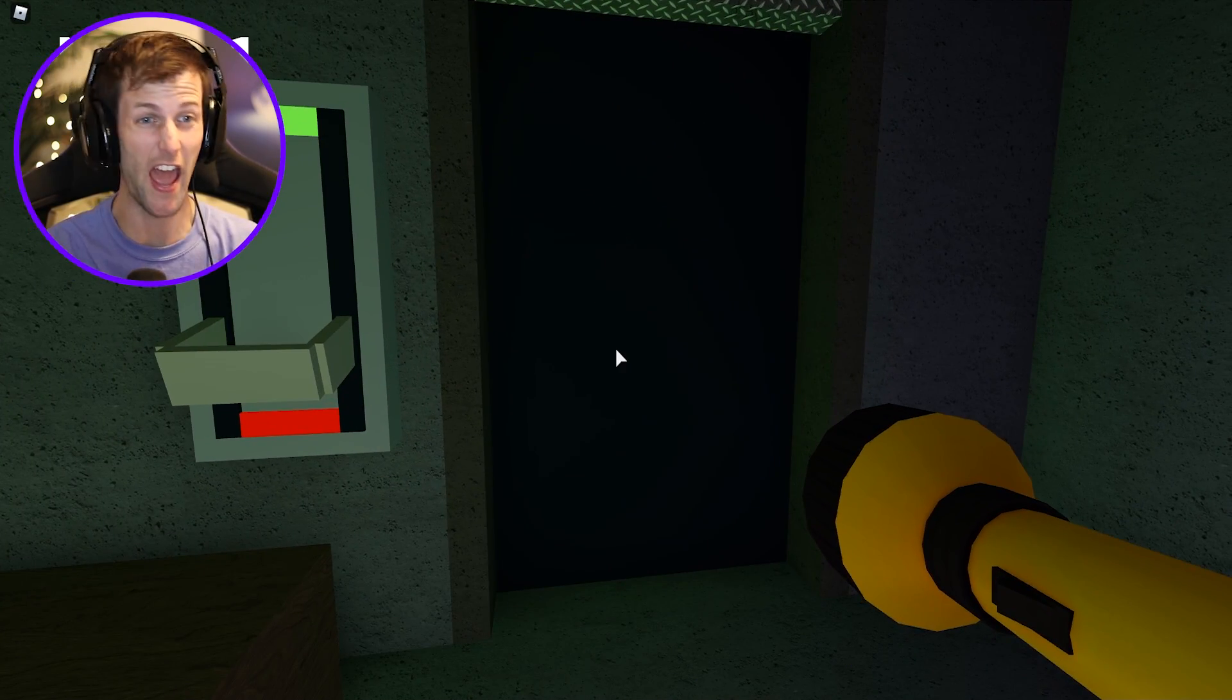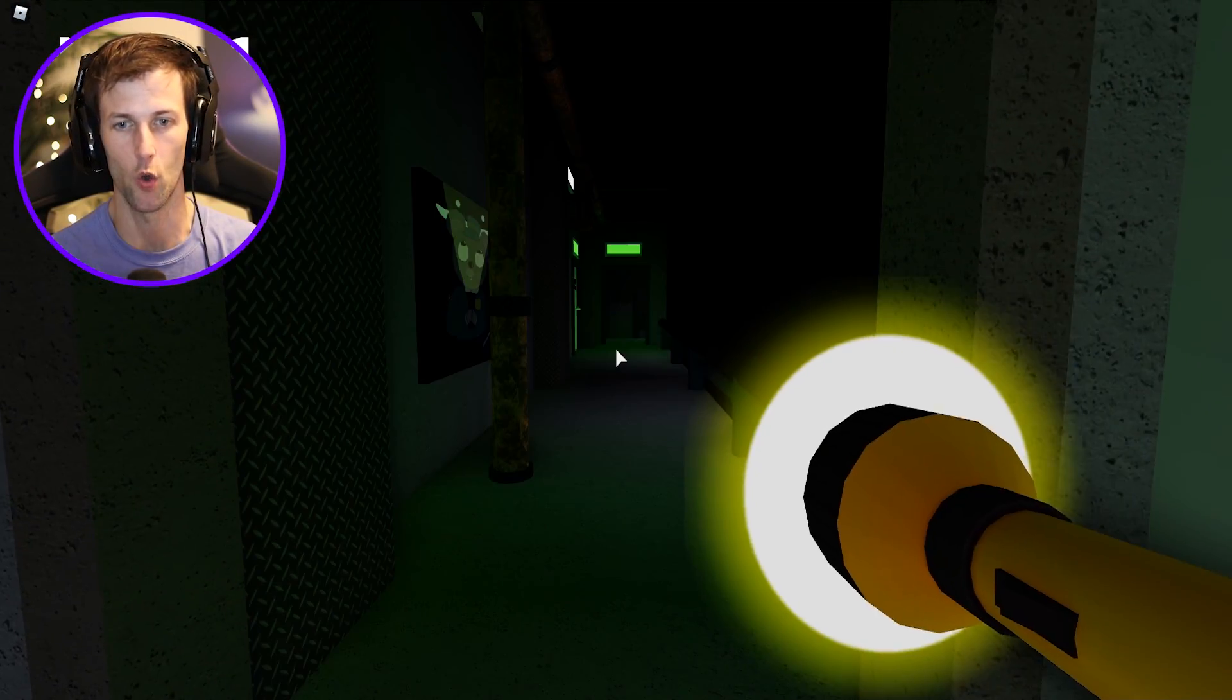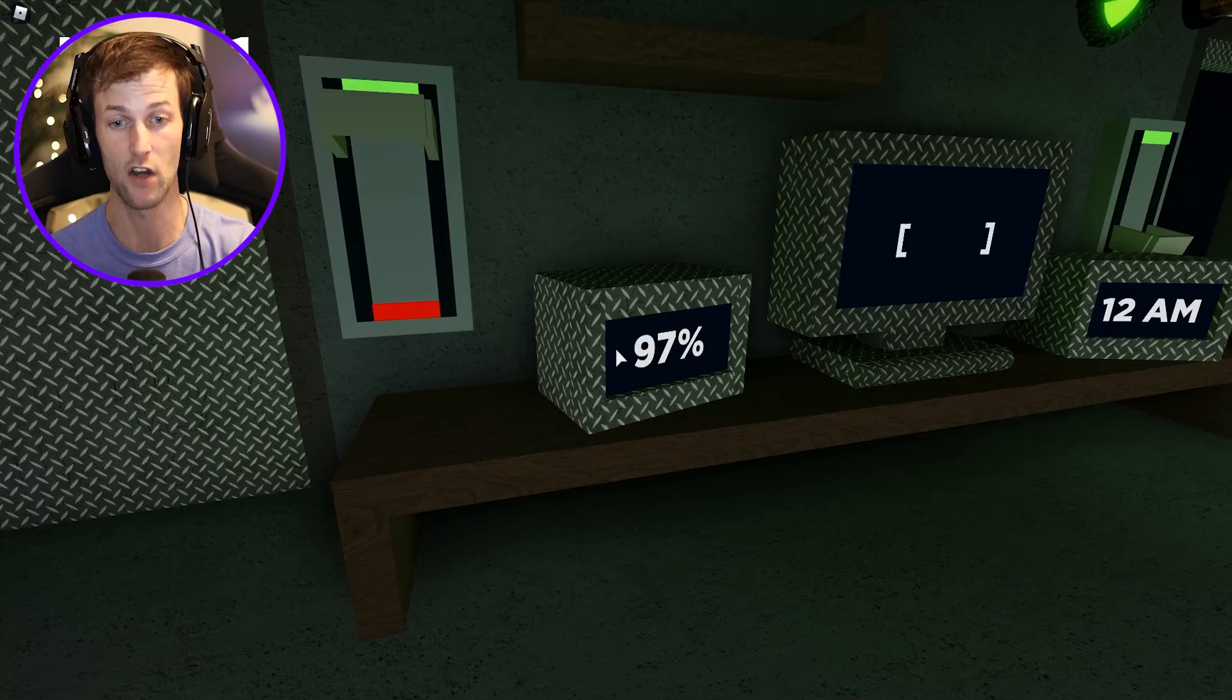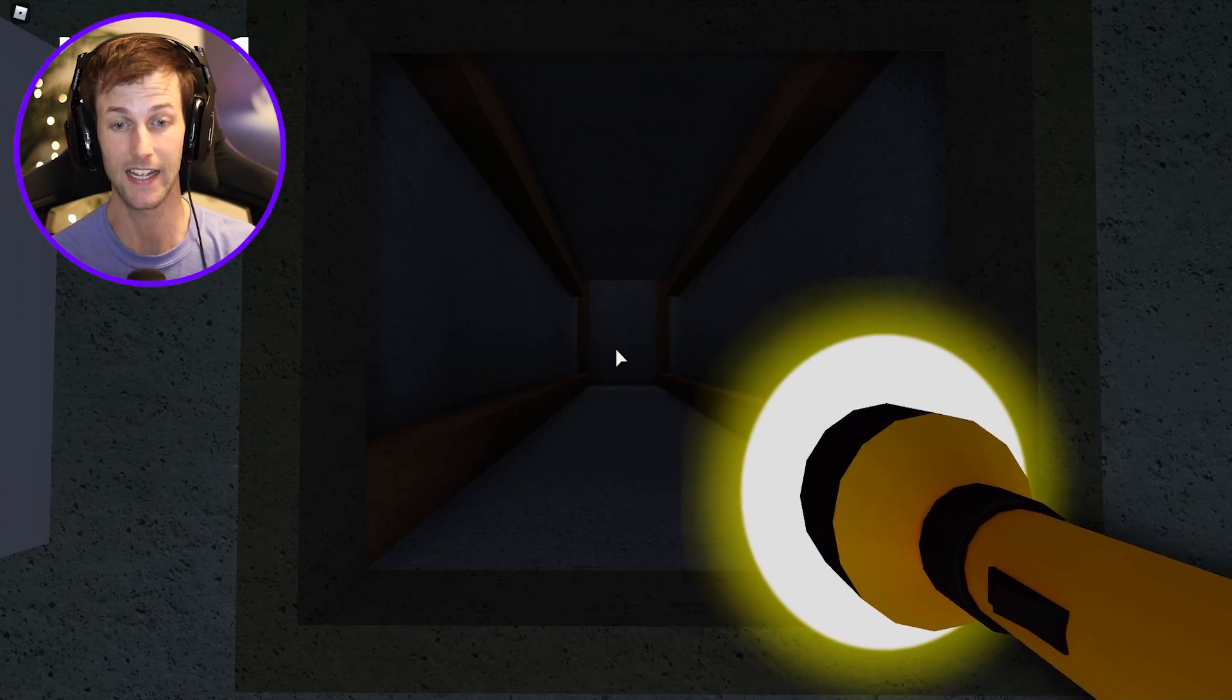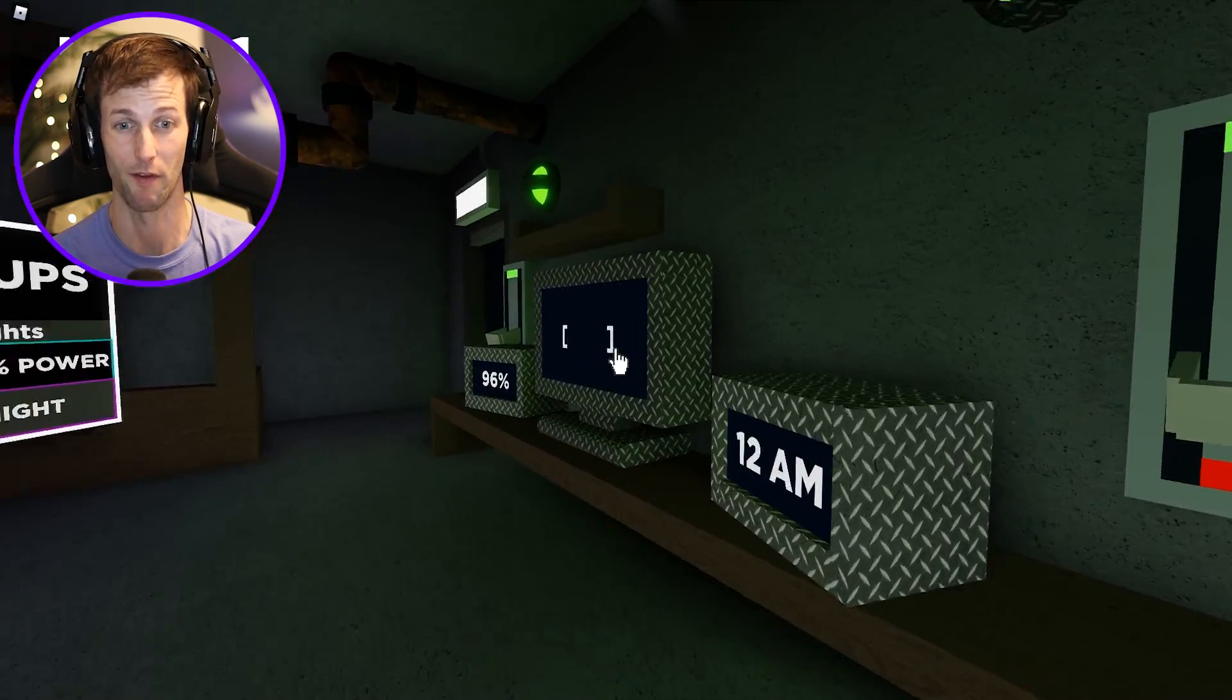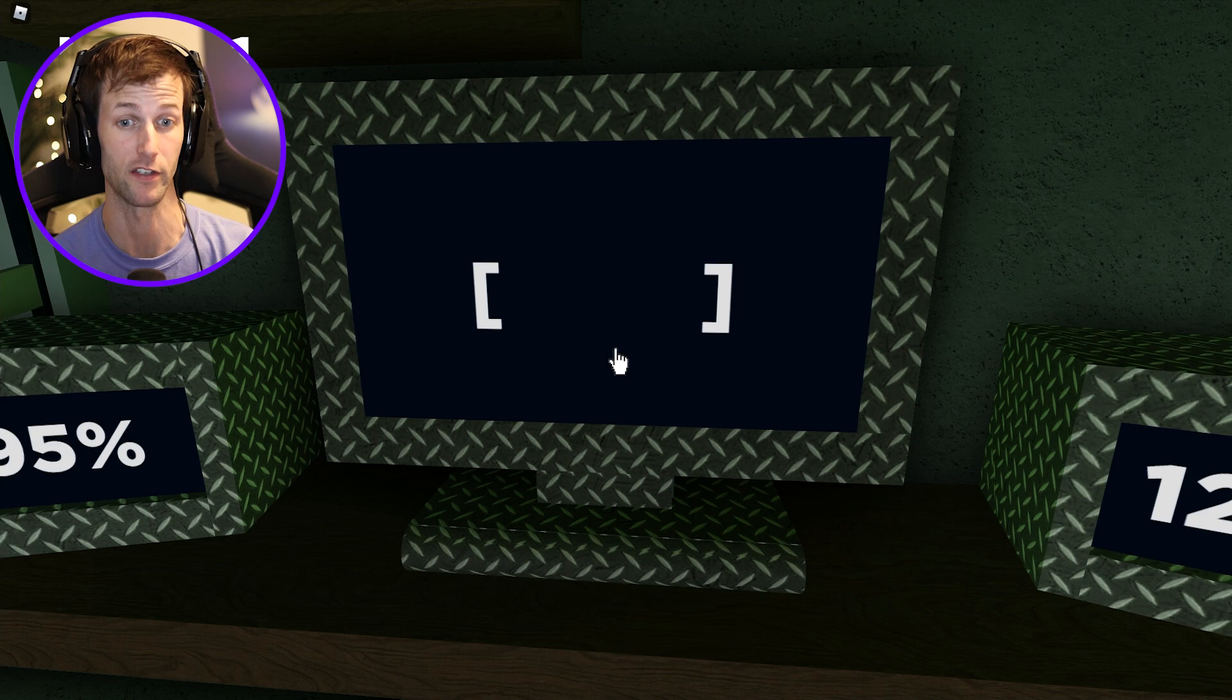So this is how it works if anybody out there doesn't know Five Nights at Freddy's or this specific game. The longer that you keep these doors open, the less power that you use. If you shut them, you're using the power up. This down here, this percentage, that's the power. The power cannot go down to zero.